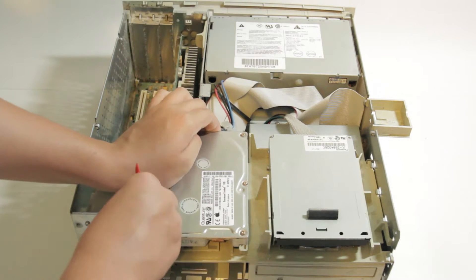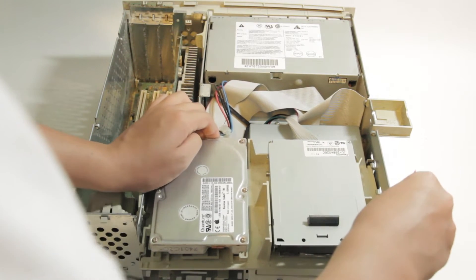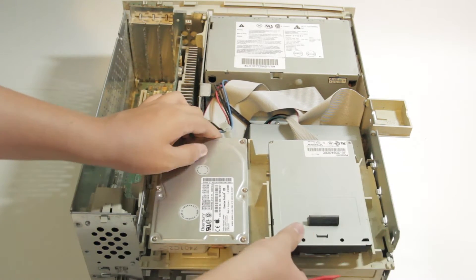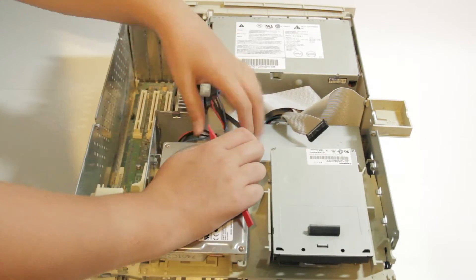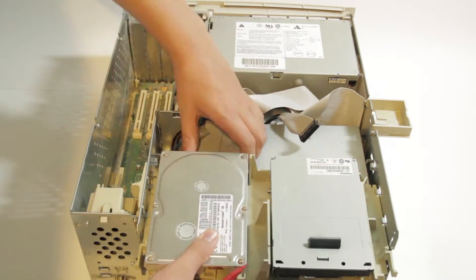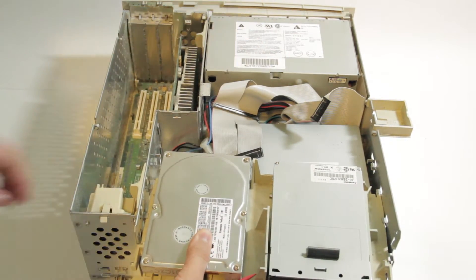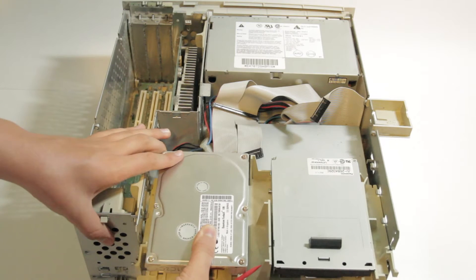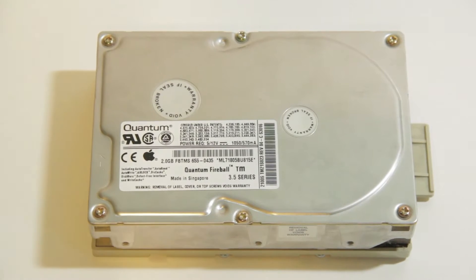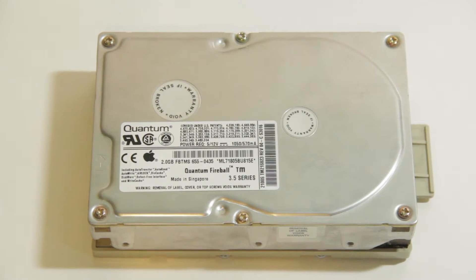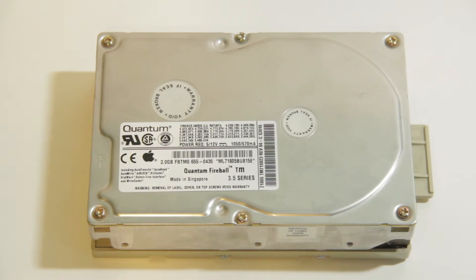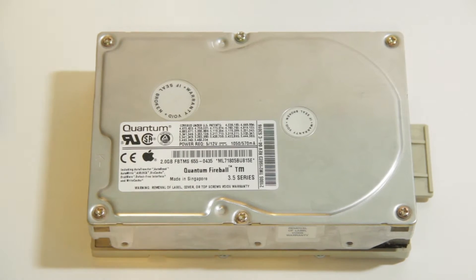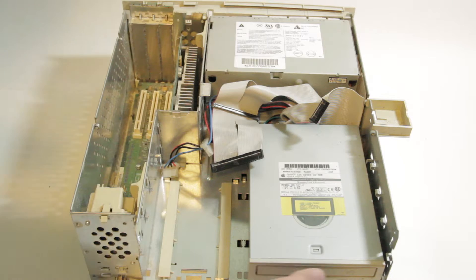Next, use a spudger or other small, strong plastic tool to pull the clips back and slide the top disc mount forward slightly. Unplug the two hard drive cables and one floppy cable, and then slide it the rest of the way out. On it, there is an Apple-branded 2GB Quantum Fireball SCSI hard drive and a Matsushita-made Panasonic floppy drive with no Apple branding at all.